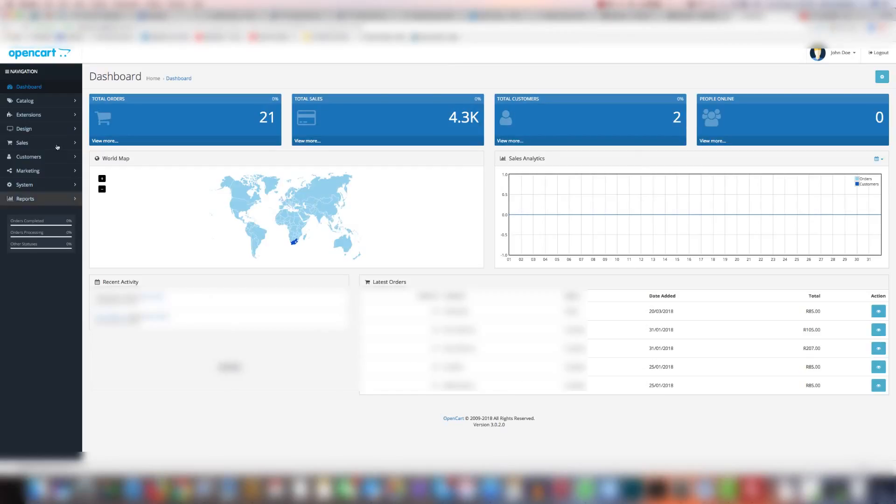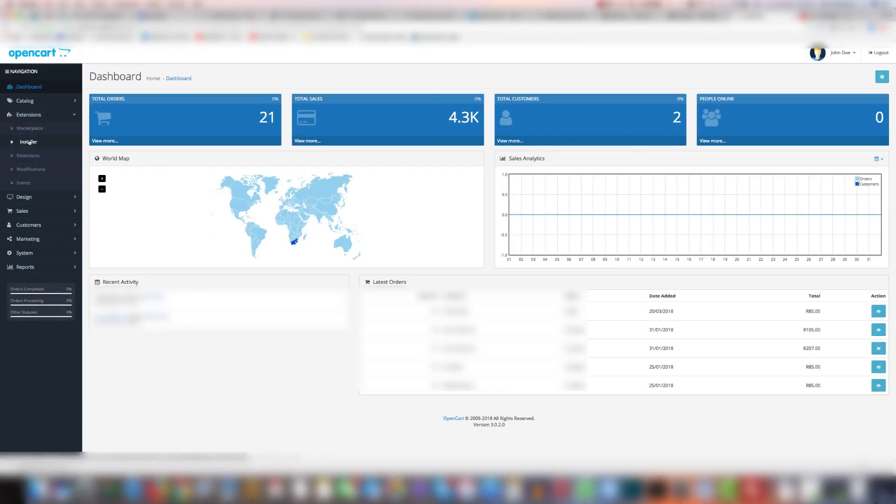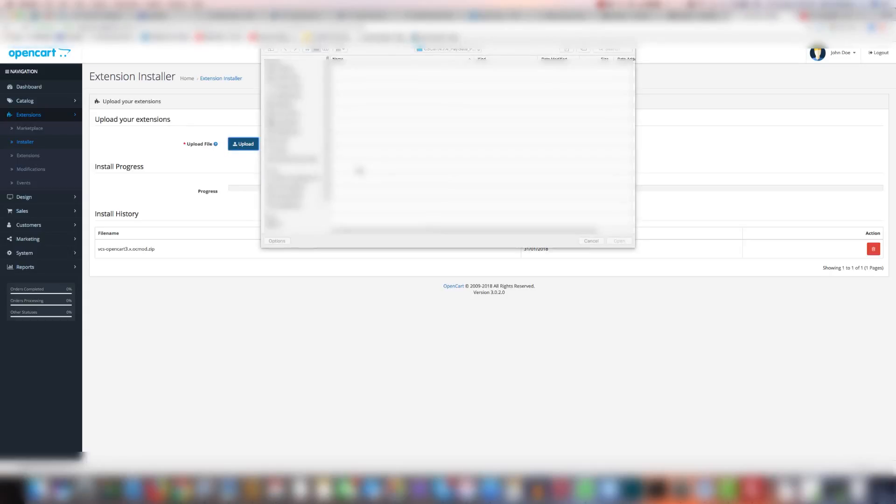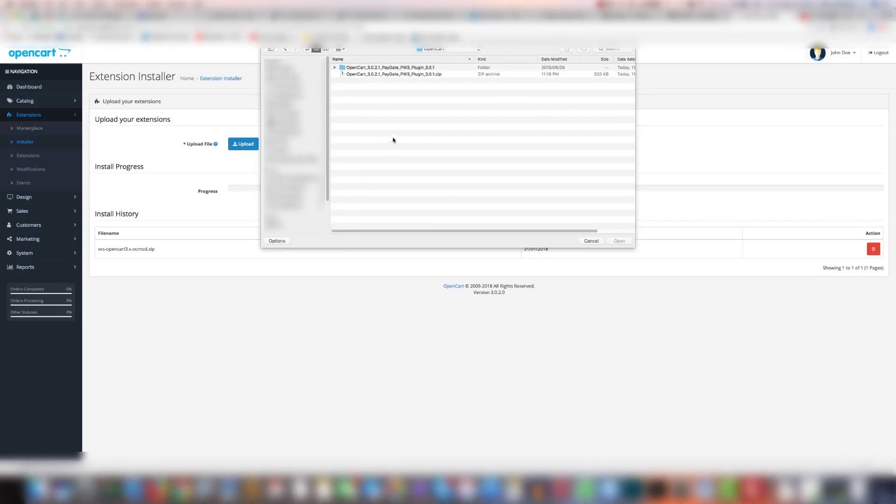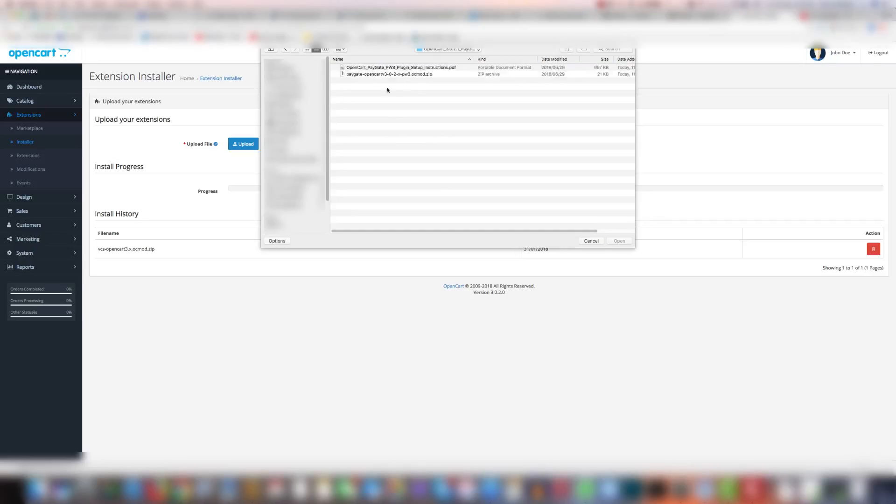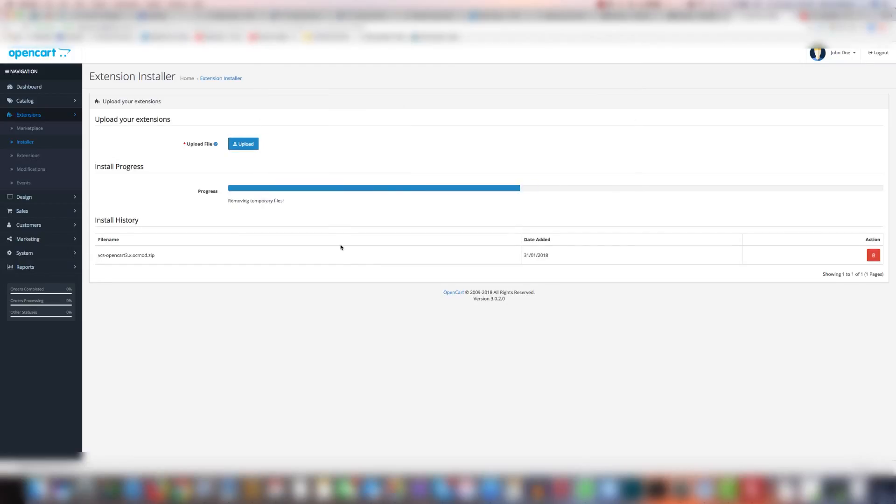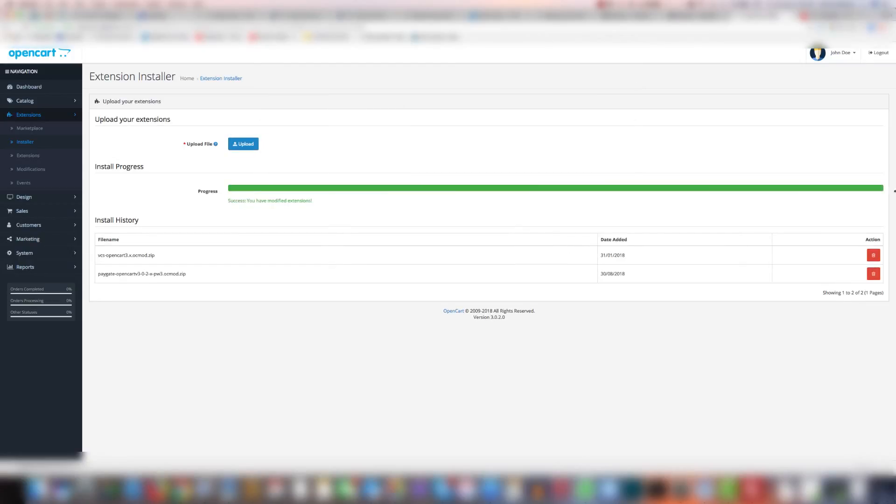Then you're going to click on extensions and click installer. Now in installer you'll see next to upload file there's the upload button. So you're going to click upload and navigate to your download to the extracted folder and select the paygate OpenCart OC mod zip and click open. Success and it'll show it's been added.